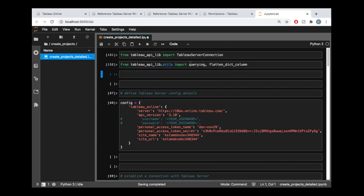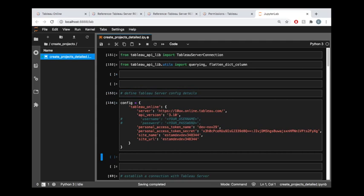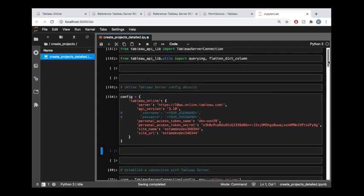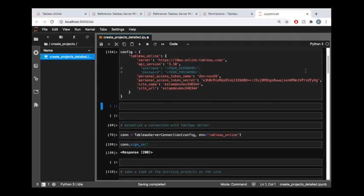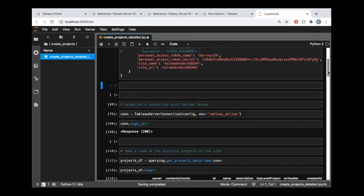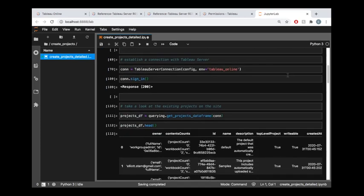We're going to query data and get that data into a pandas dataframe, and also flatten nested columns within some of the data that's returned to us. I'm finding my configuration details, and now we can actually get to establishing our connection.